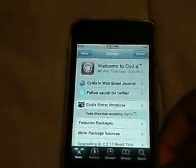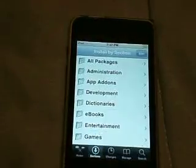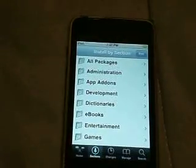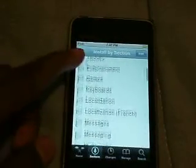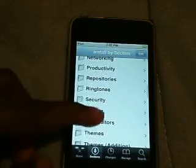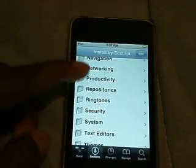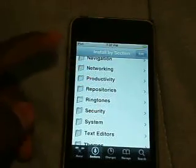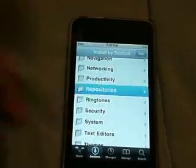We're just gonna go down to Sections. And then in Sections we're gonna scroll down until we see Repositories. Repositories — that one right there. I'm gonna click that.